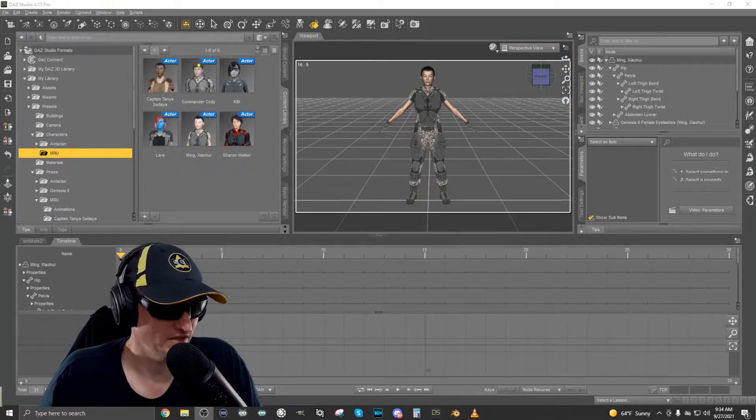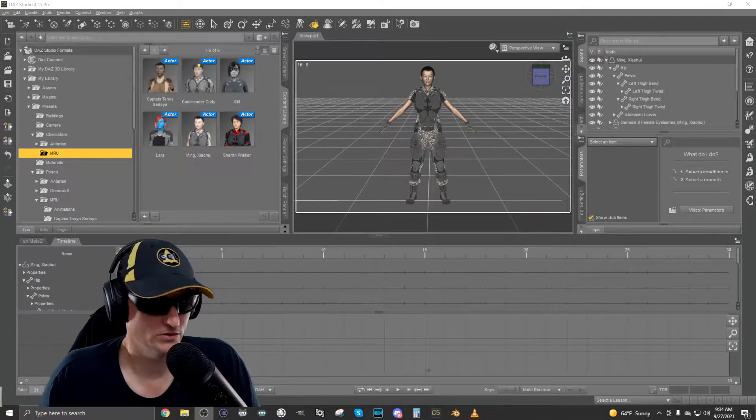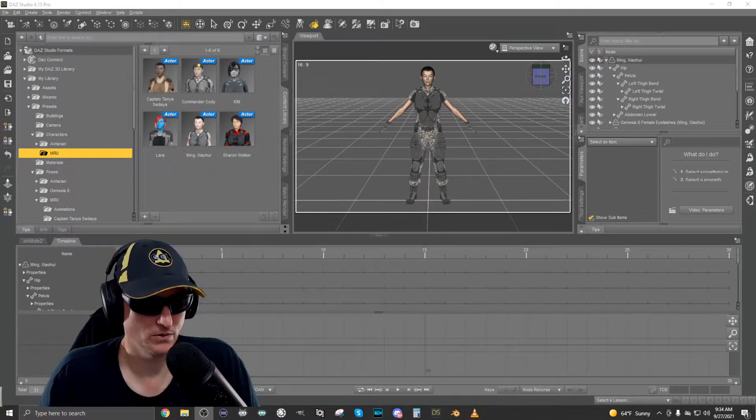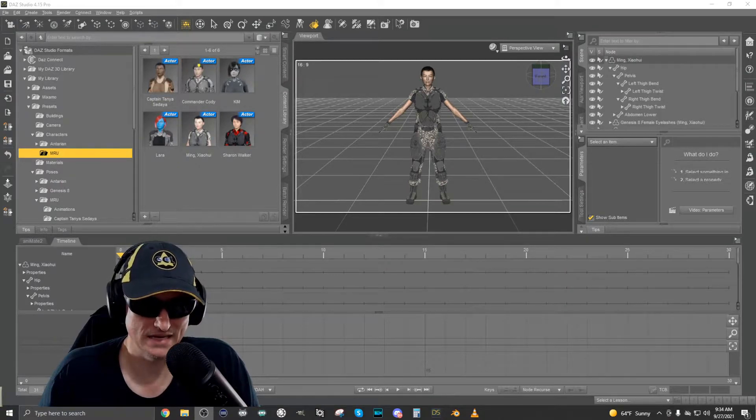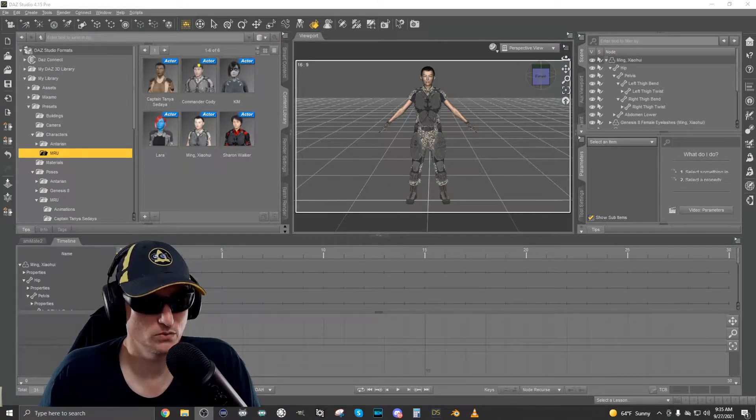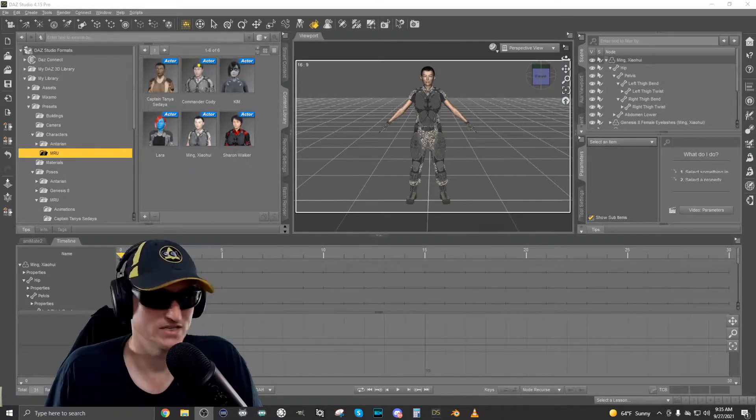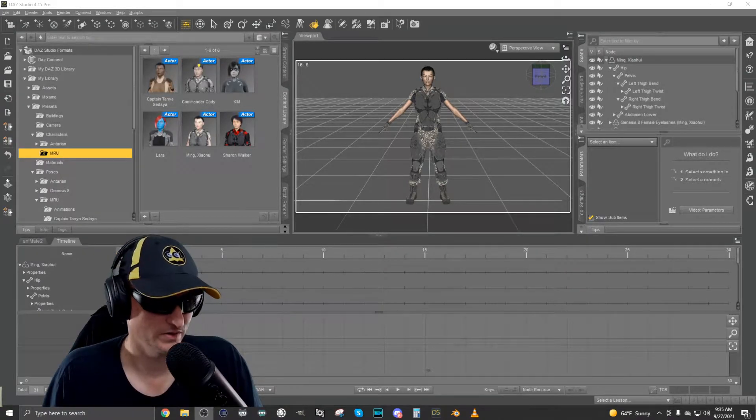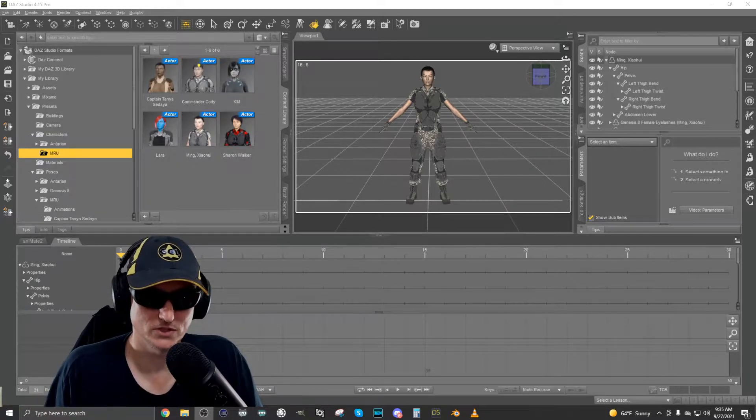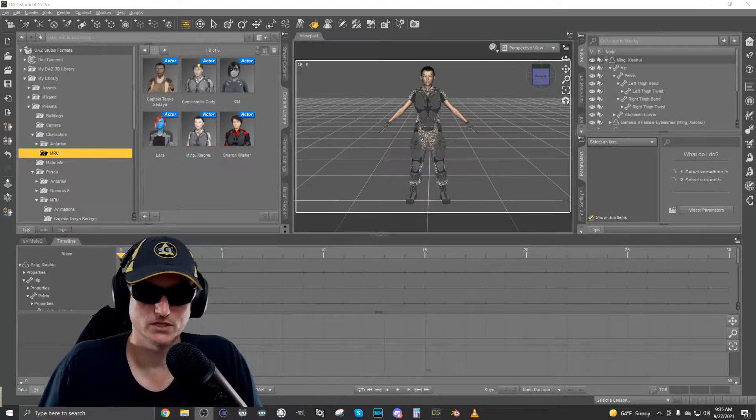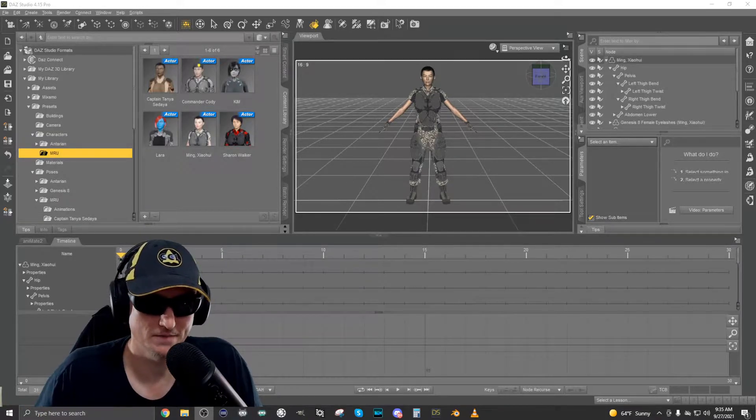And that's exporting, specifically exporting a character from Daz Studio into Blender. And it was an issue with hair. Finally sat down one afternoon on Saturday and figured it out. So let's go ahead and get started.